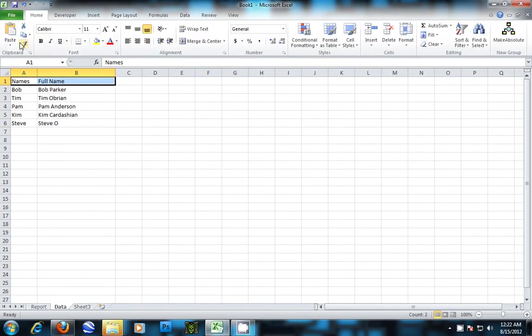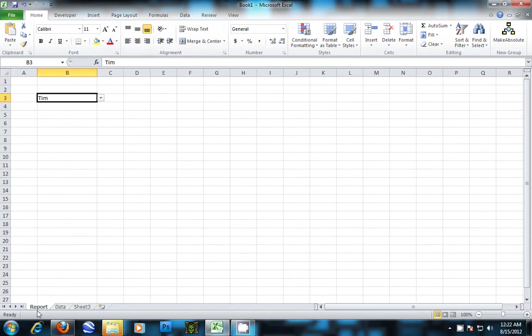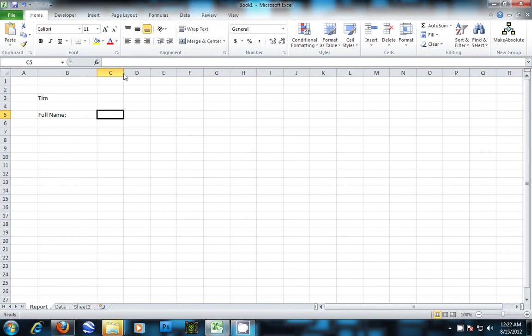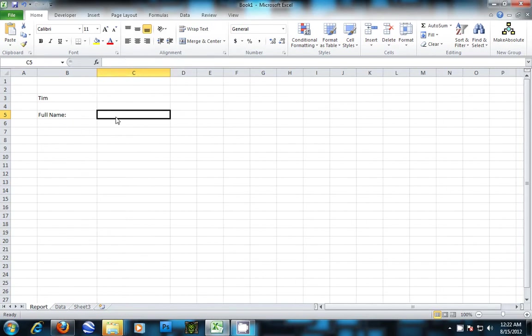Now we're going to do a VLOOKUP. We're going to go to the report and say we want the report to display the person's full name. We want the full name to display right here.